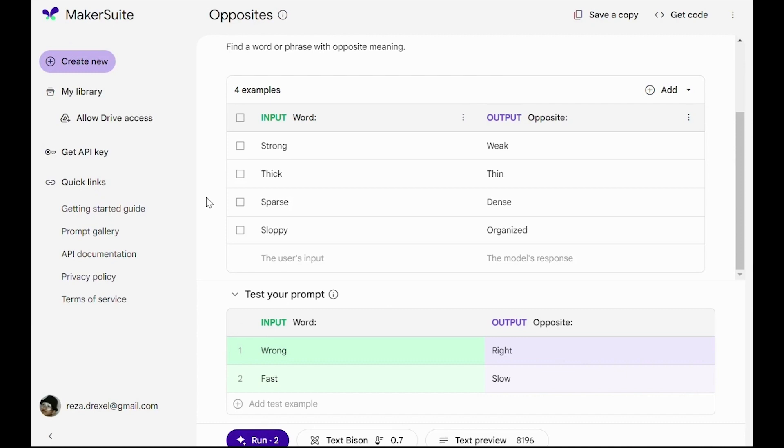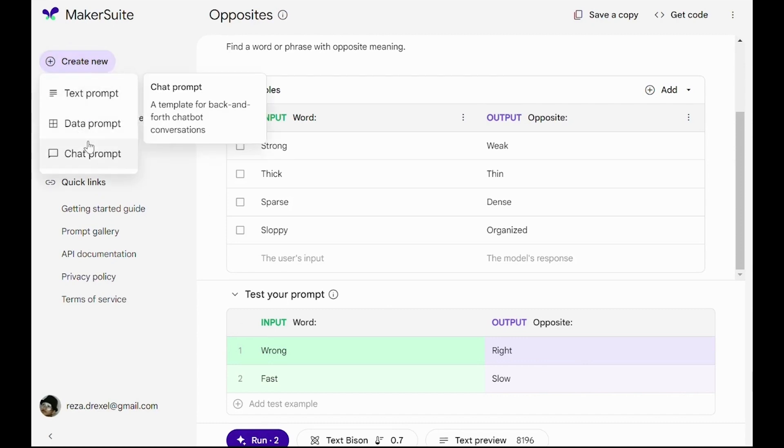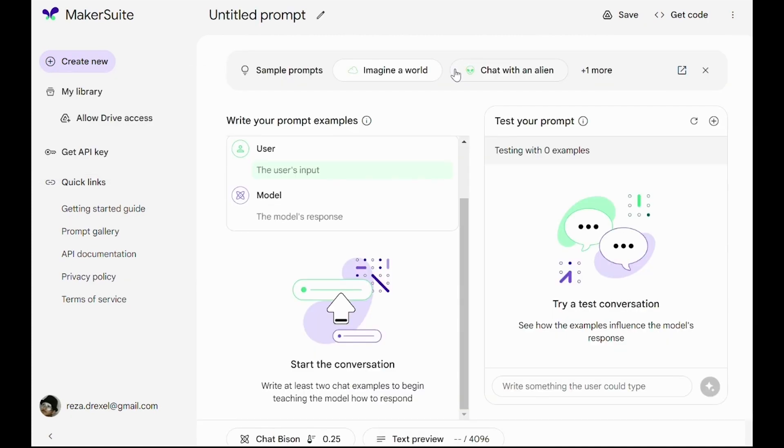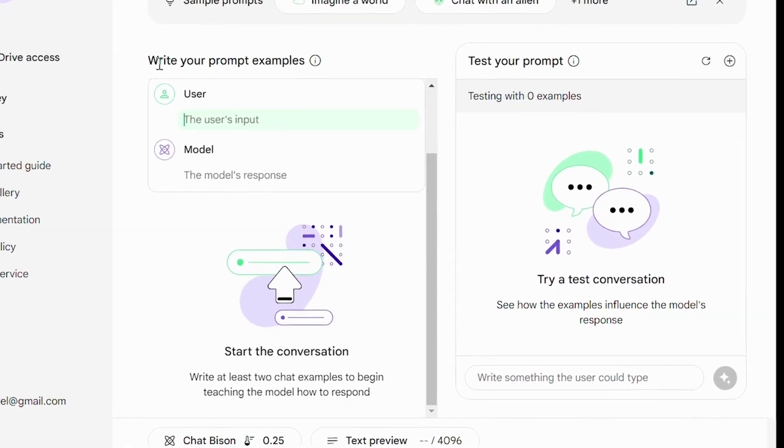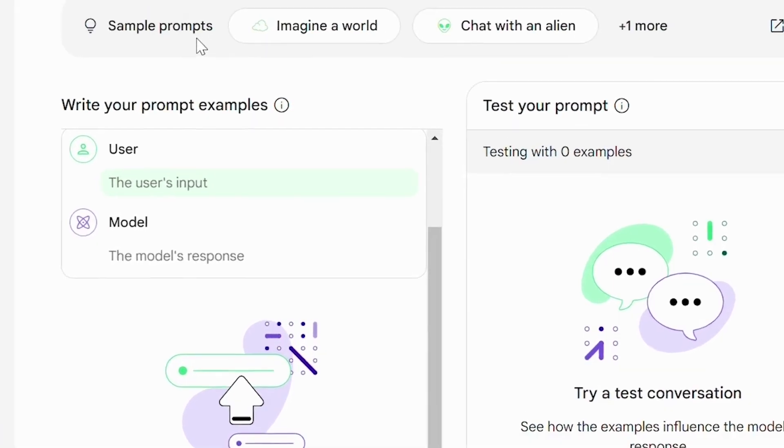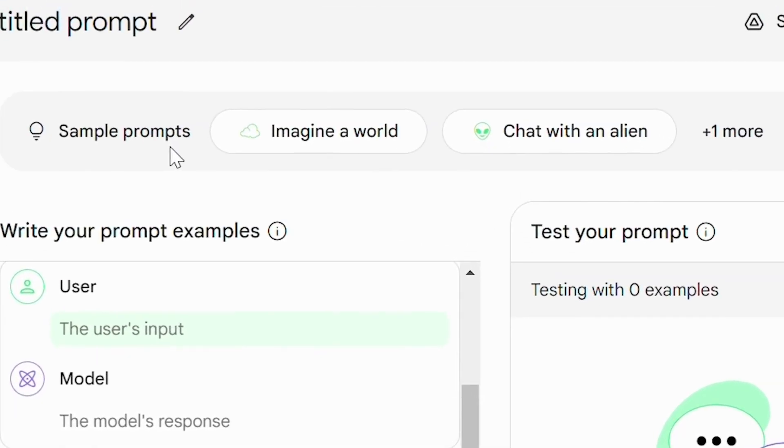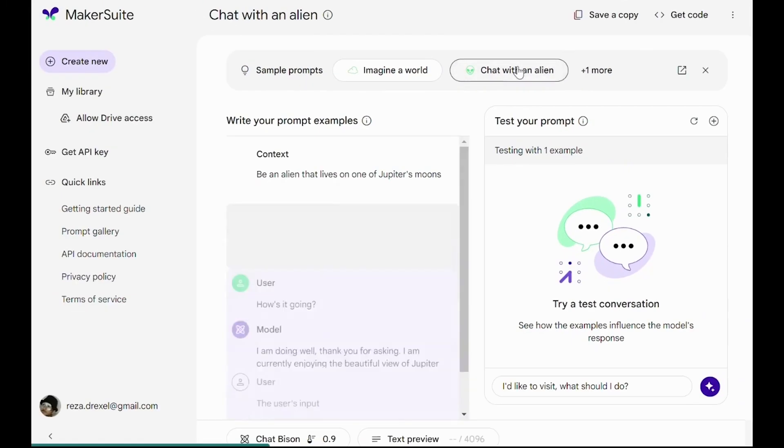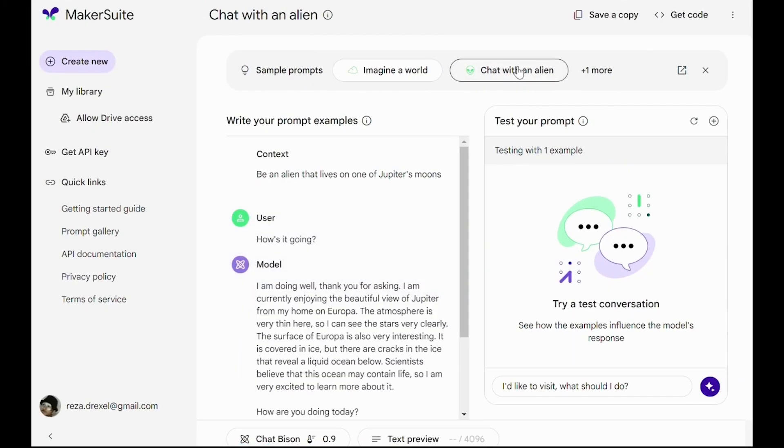Let's explore the third type of prompt: chat prompt. Here we can also see that there are two parts. There is a part for writing our prompt examples and another part for testing our prompt. So let's look at some of these samples.